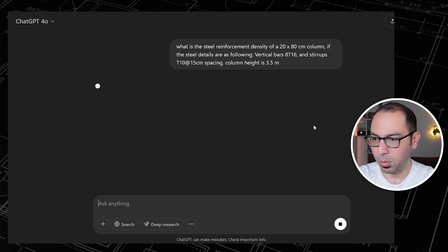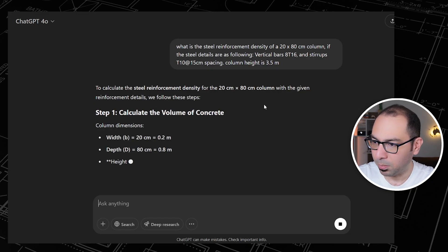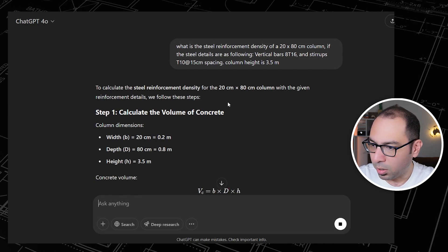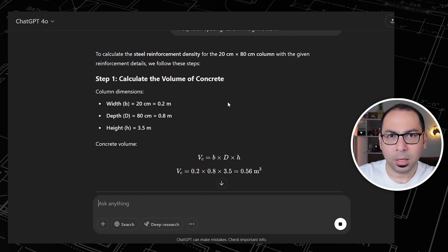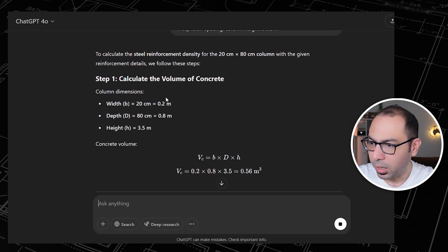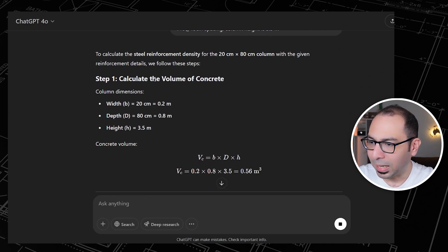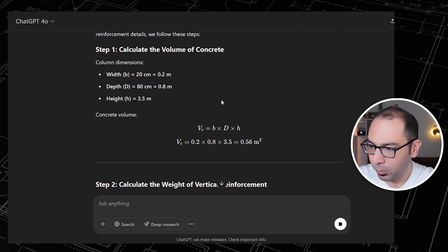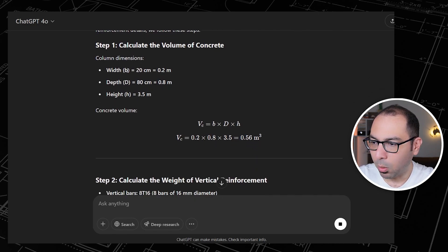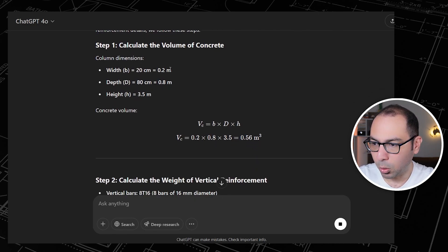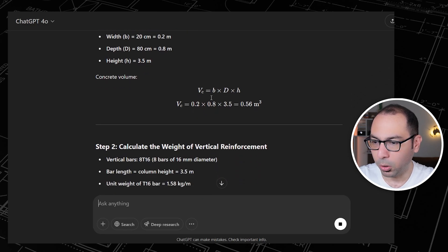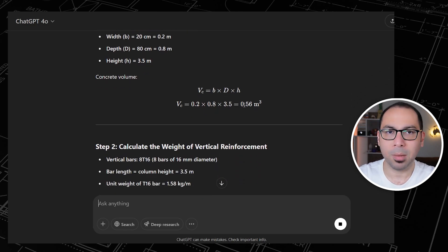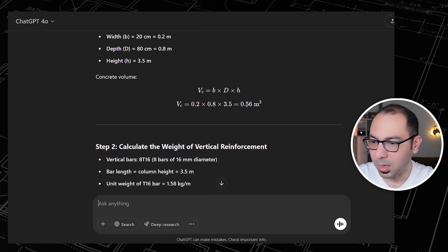Let's see how it will be calculated. Here's the answer we're getting right now. First of all, calculate the volume of concrete. So here this is the width, depth, and height: 0.2 into 0.8 into 3.5. So this is the volume, 0.56 cubic meters.